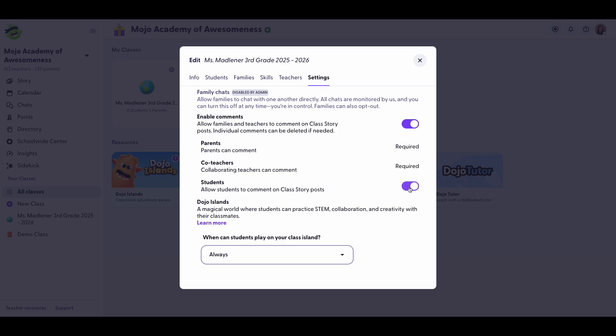Remember you can always delete a comment if needed. This update gives you more control over communication all in one easy-to-find spot.